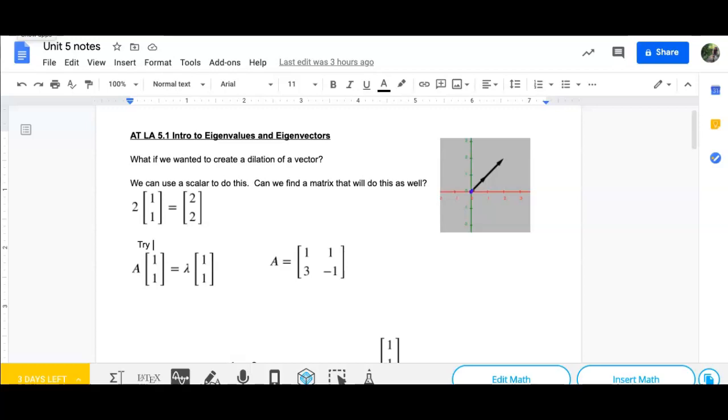Hi, this is 5.1, linear algebra, and we want to look at eigenvalues and eigenvectors.